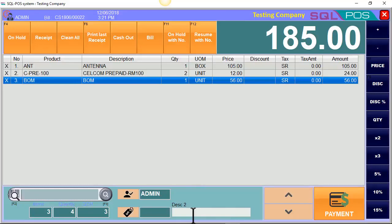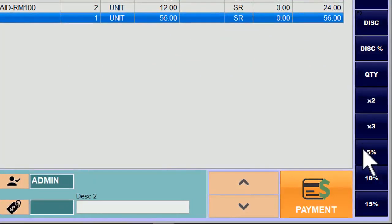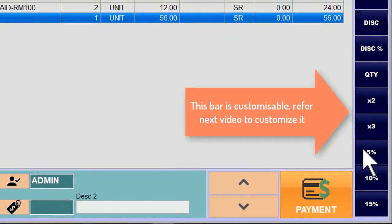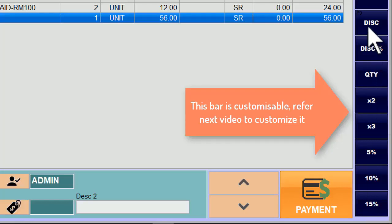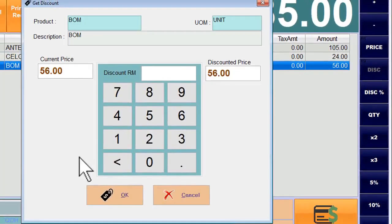If you would like to give a discount for this BOM item, you can either select your preset discount button — 5%, 10%, 15% — or you can also give a custom discount. If you want to give a discount by percentage, click on this button. Or if you want to give a discount by amount, let's try giving a discount of RM6.